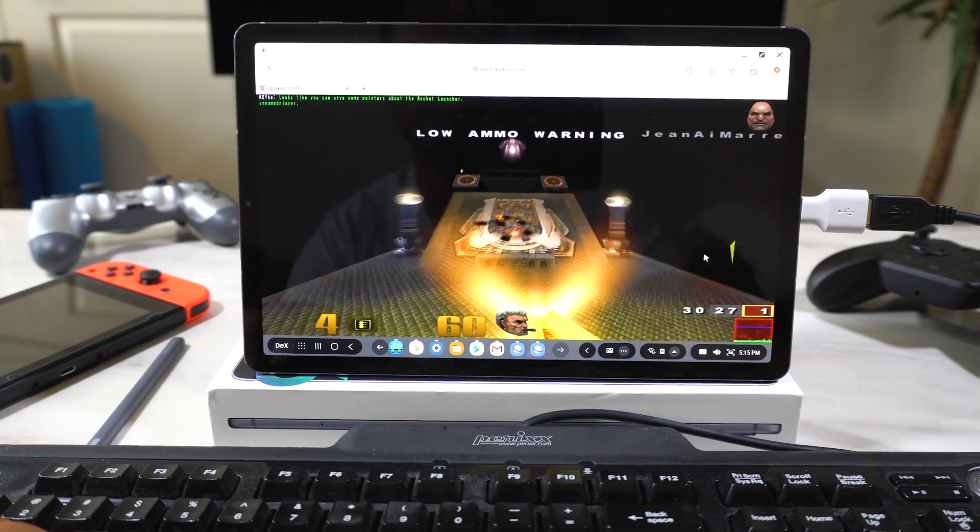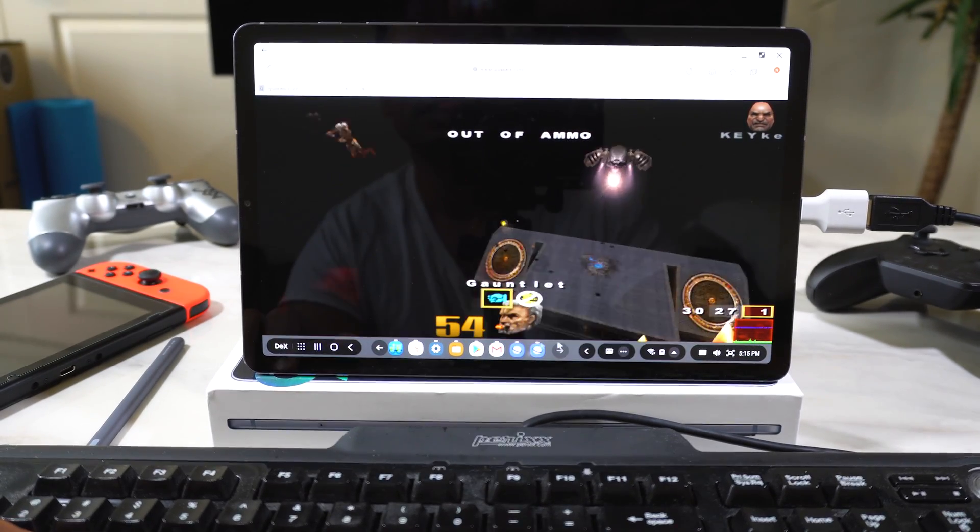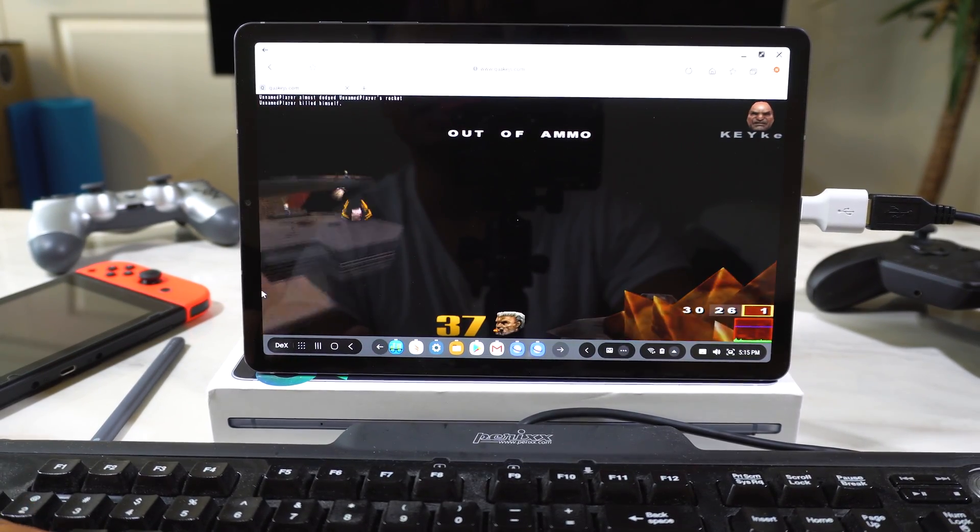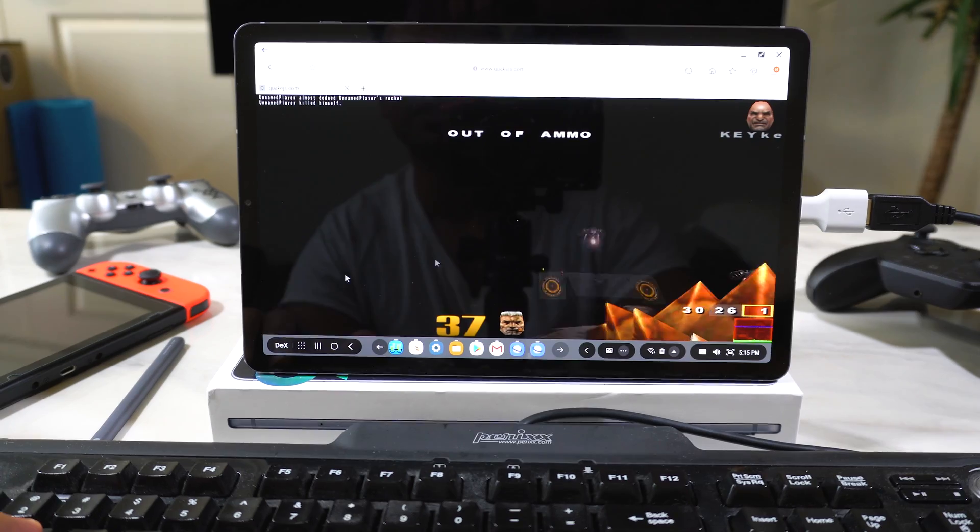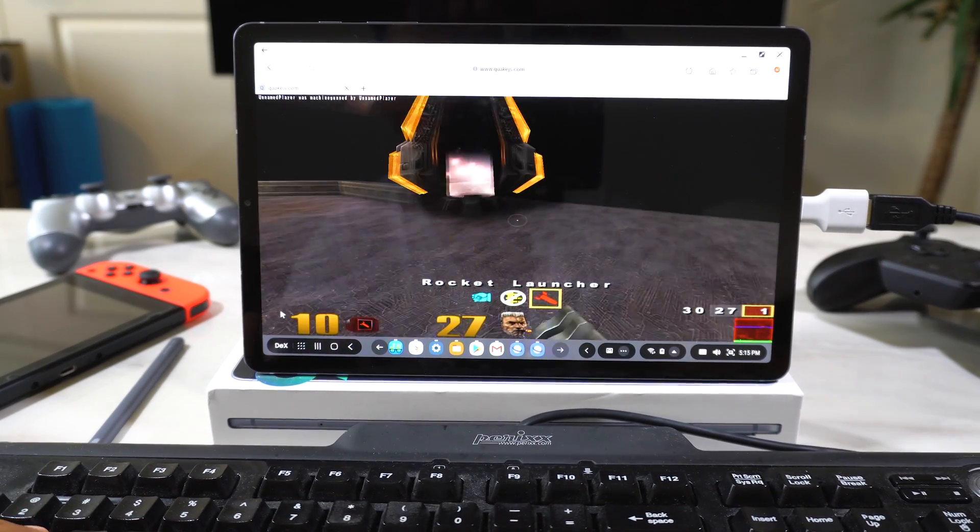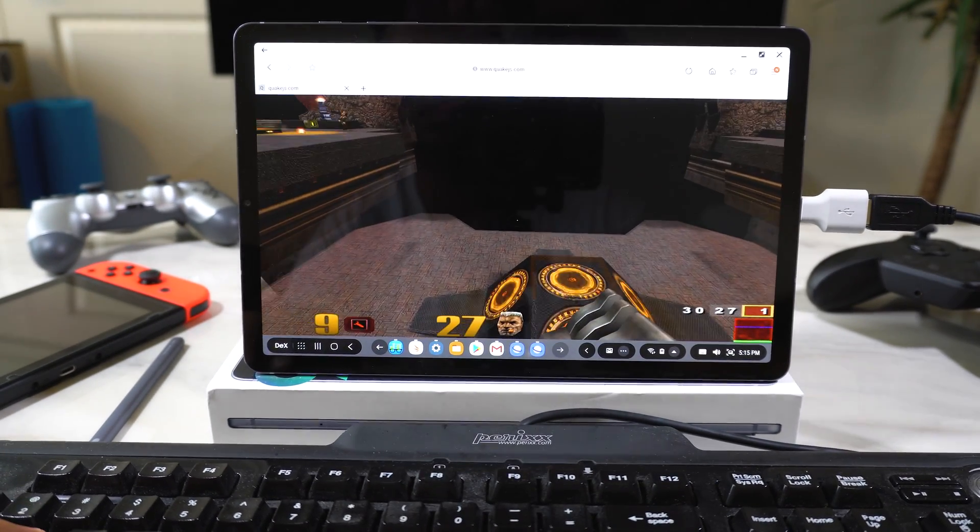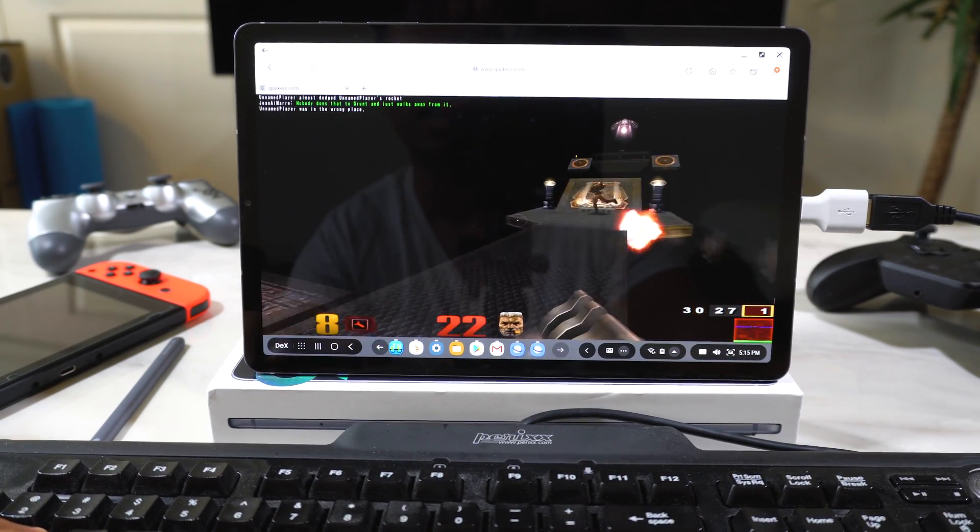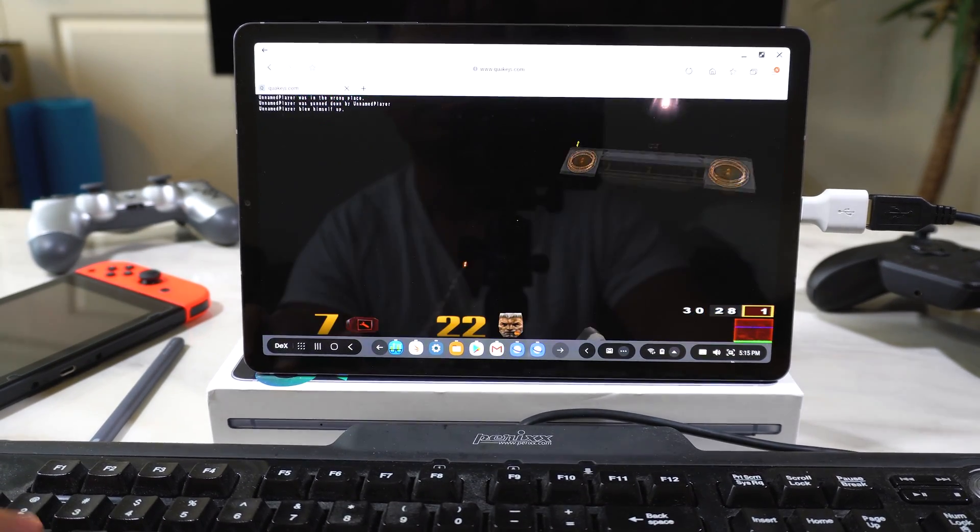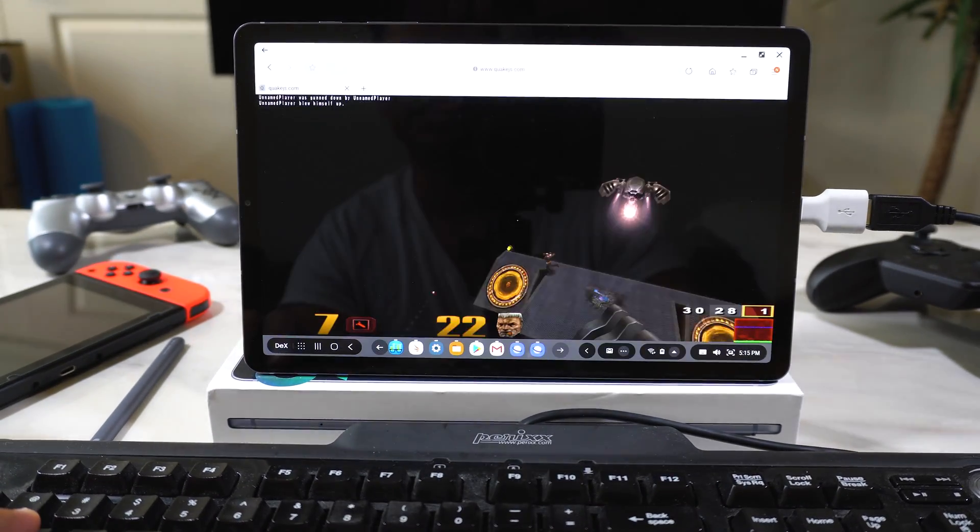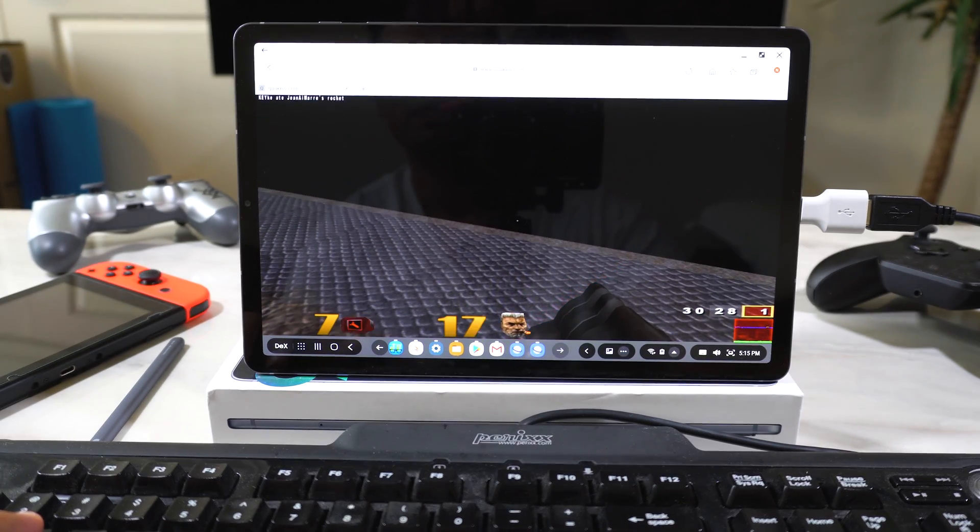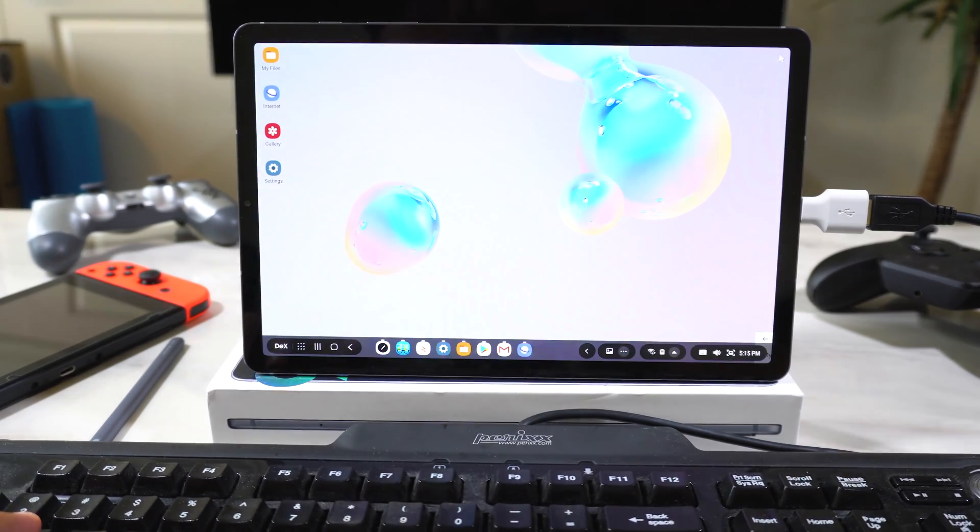I'm getting killed. Okay, just the fact that this works at all, I'm super impressed. I mean, there's probably some tweaking that I could do with the mouse to get it to actually work, but I'll take it. Let's get out of here.